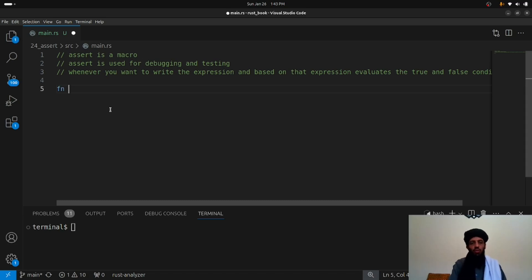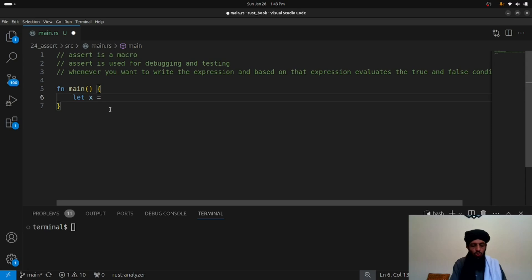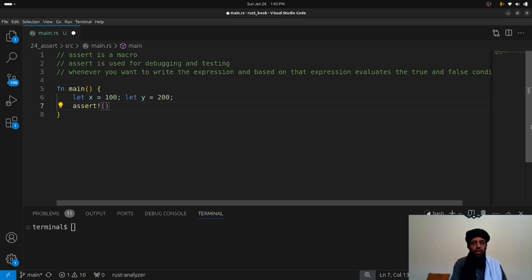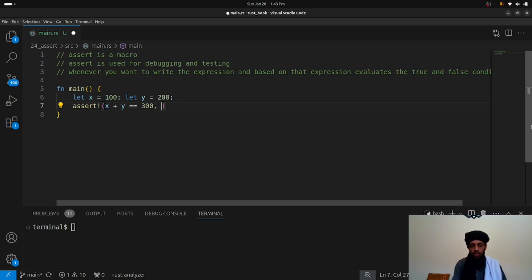Let's see how assert works. I'll write: 'let x = 100;' and 'let y = 200;'. After that, let's write 'assert!(x + y == 300)'. This is the test expression — checking whether x plus y equals 300.